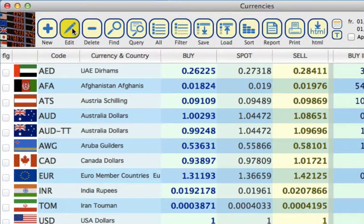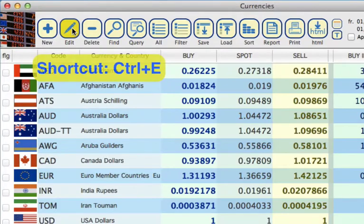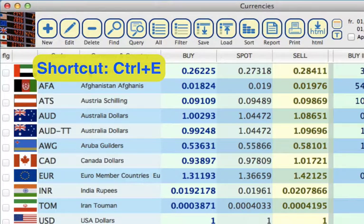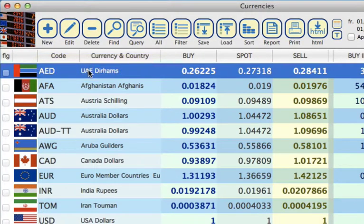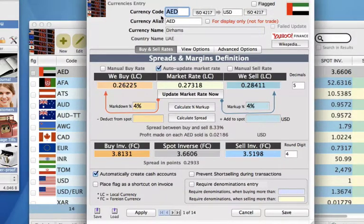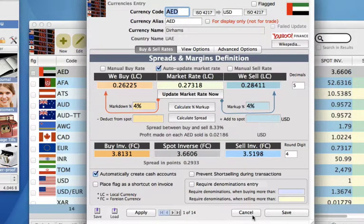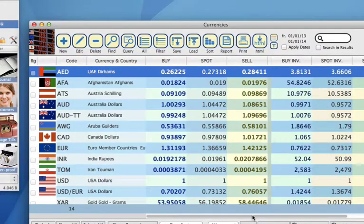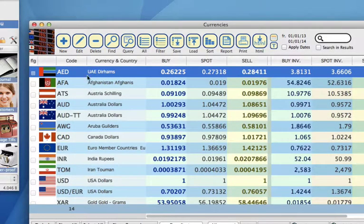Then we can edit currencies that already exist. You must first select the currency that you want to edit before you click on, and then you can make your changes once you're in this screen and save those if you've made the right changes.